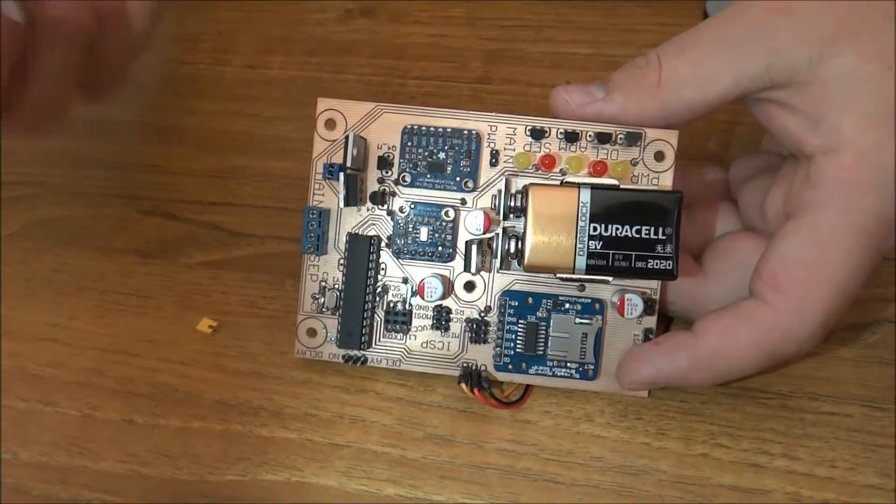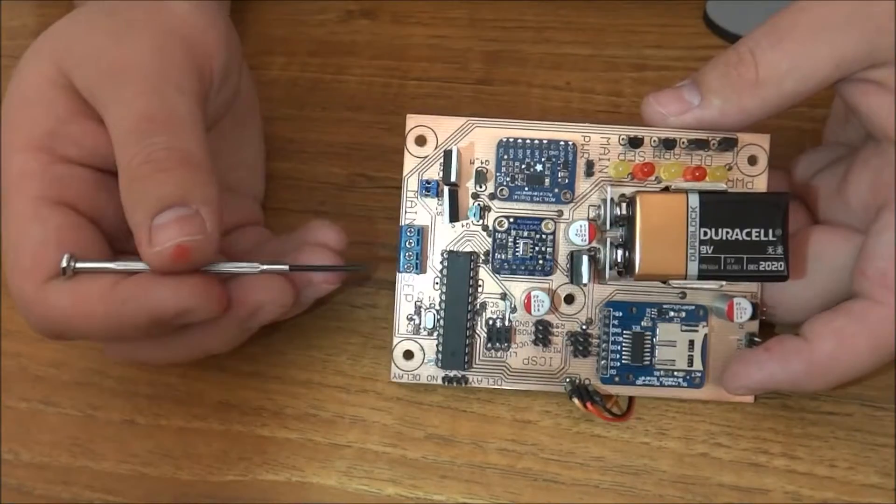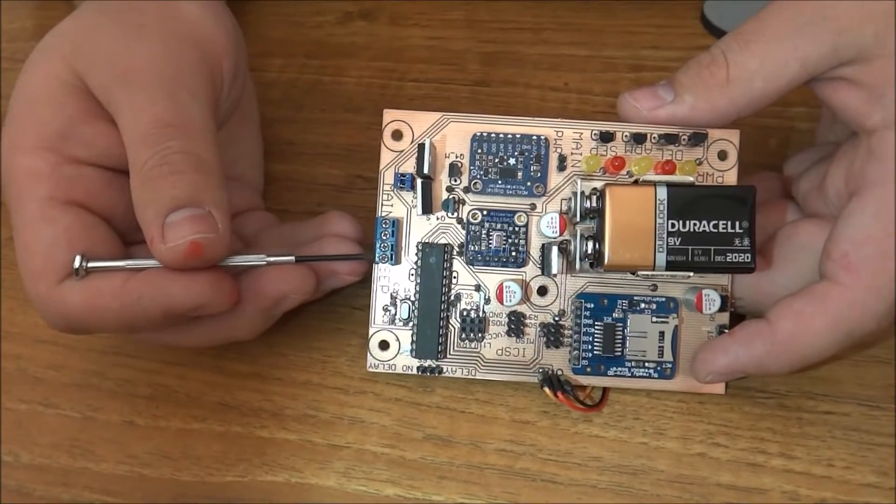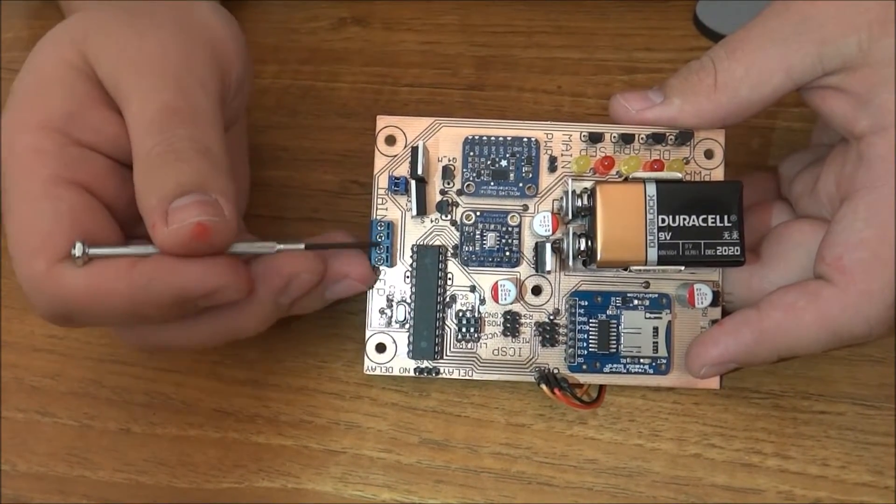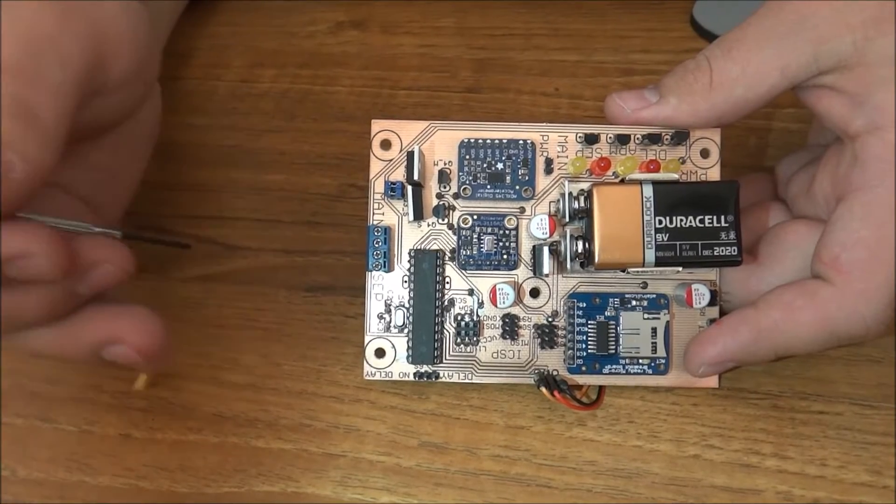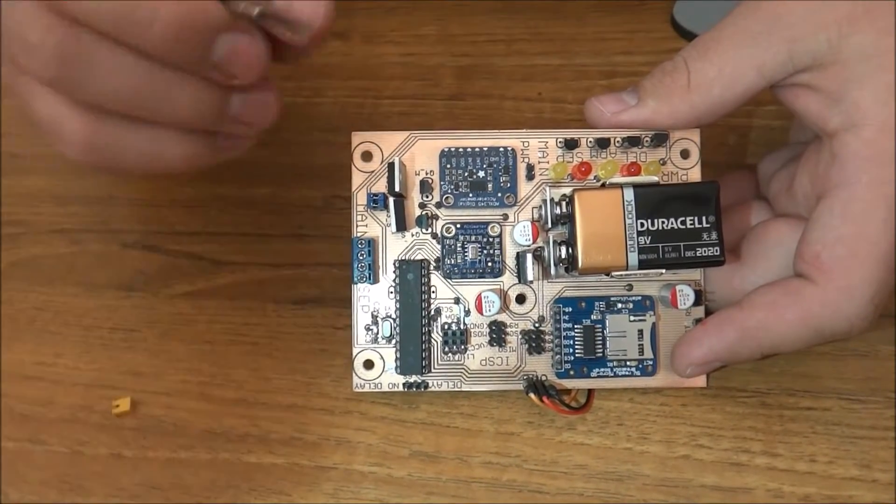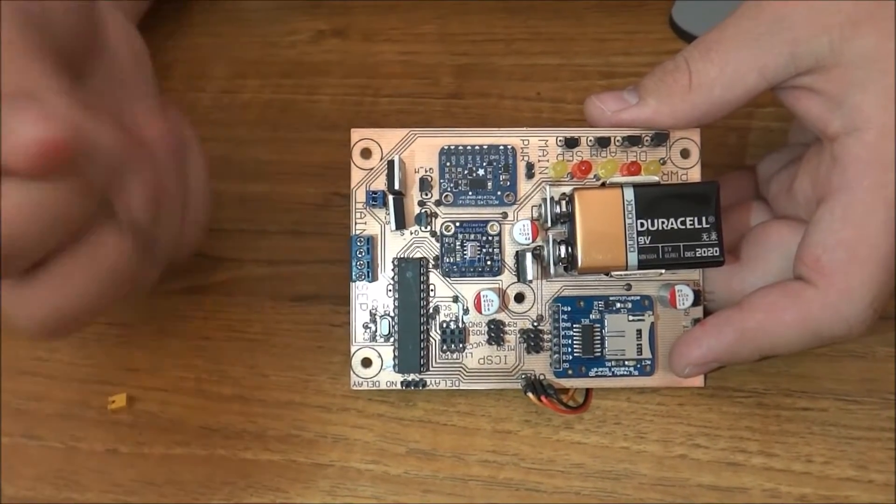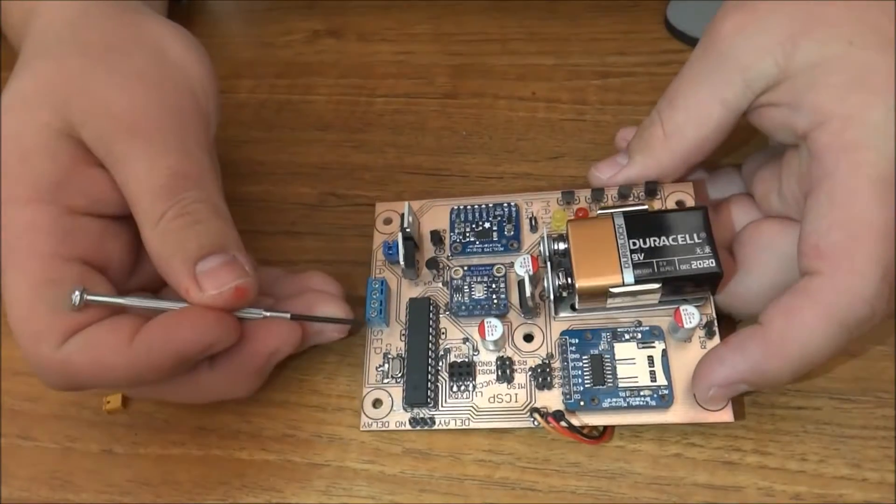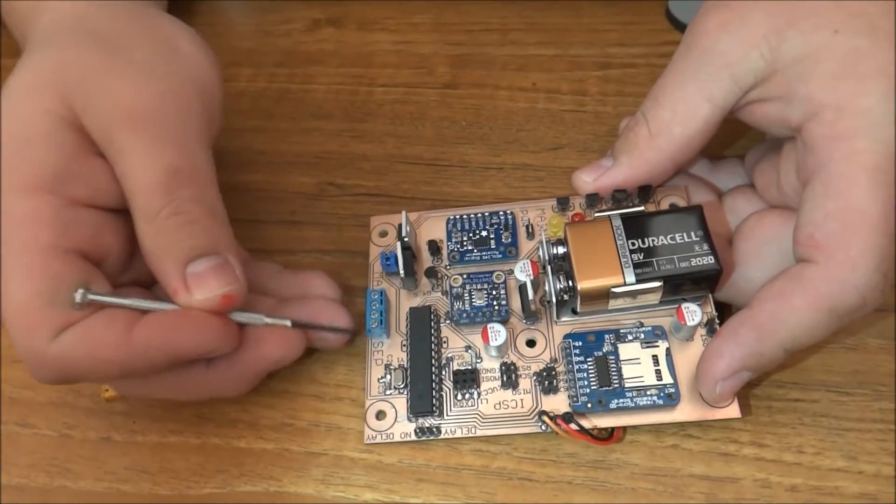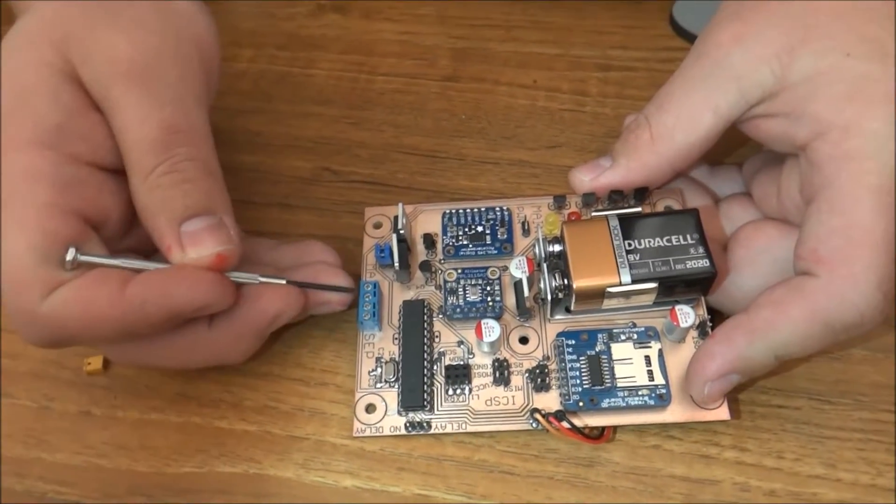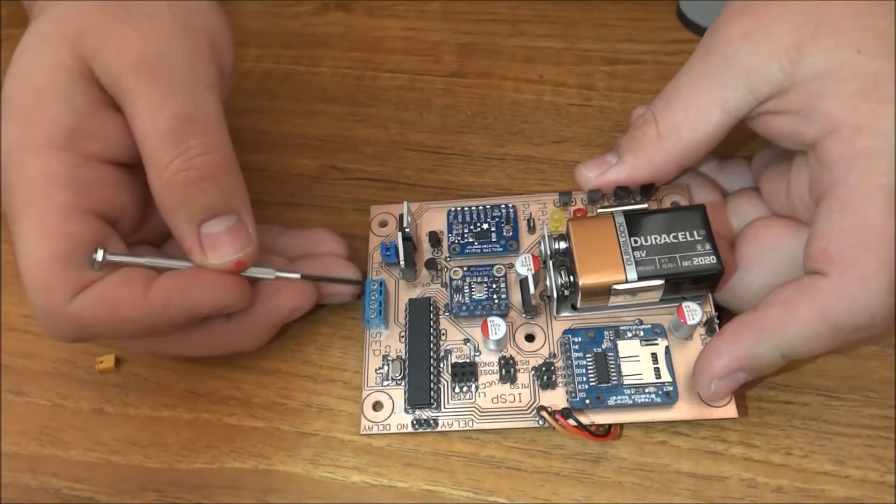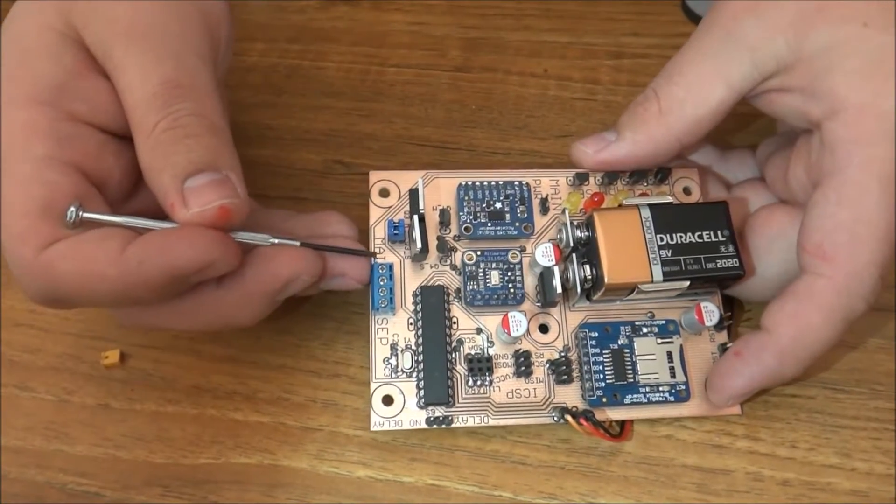So here we have squib terminals. These are where we connect in our squibs. The squibs aren't direction sensitive—you can plug them in either way and they will work. We have a squib terminal for the separator cannon and for the main parachute dual release system.